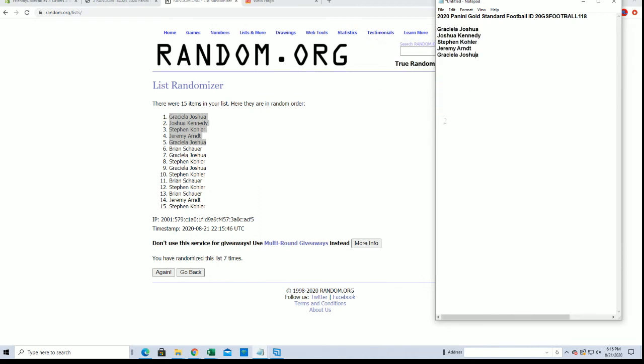Alright guys, there's our filler spots. Victors will actually be coming up here shortly. Thanks guys.